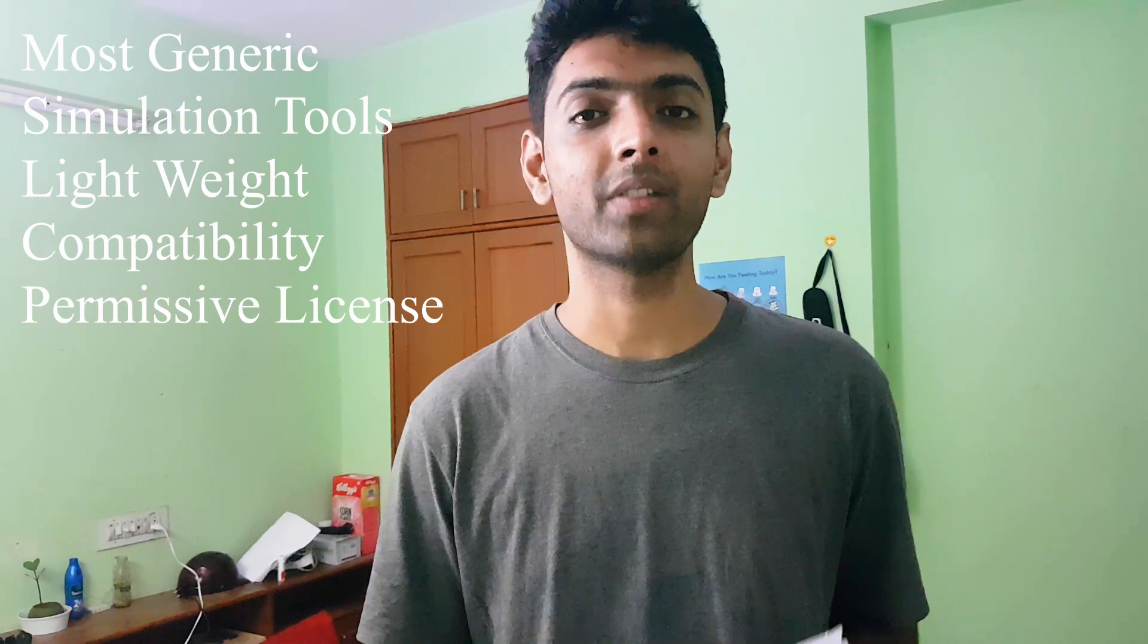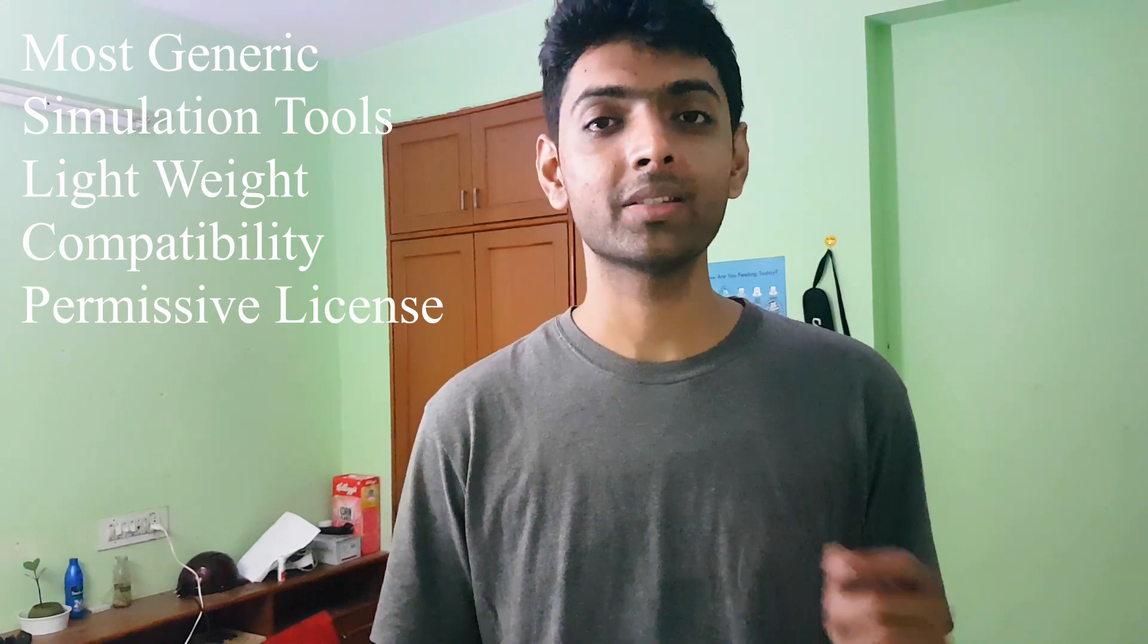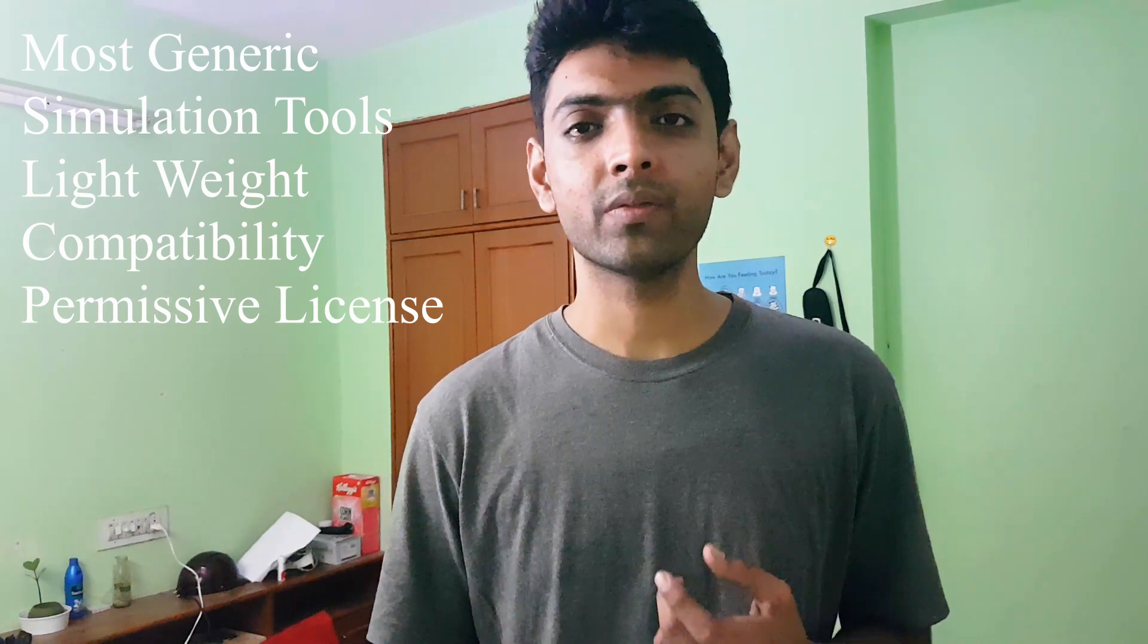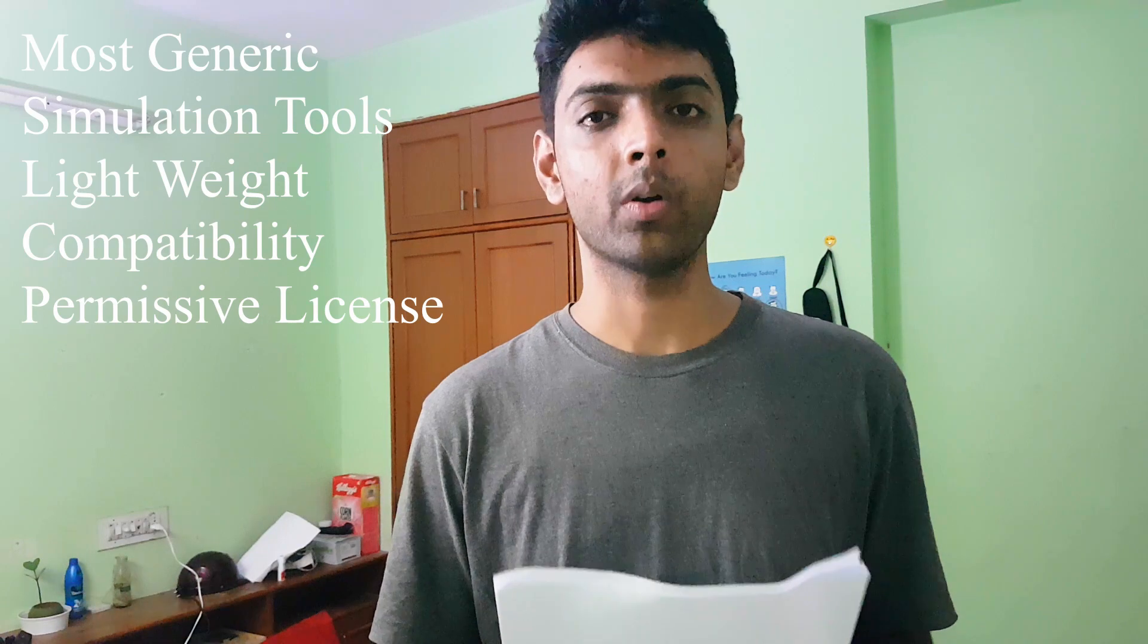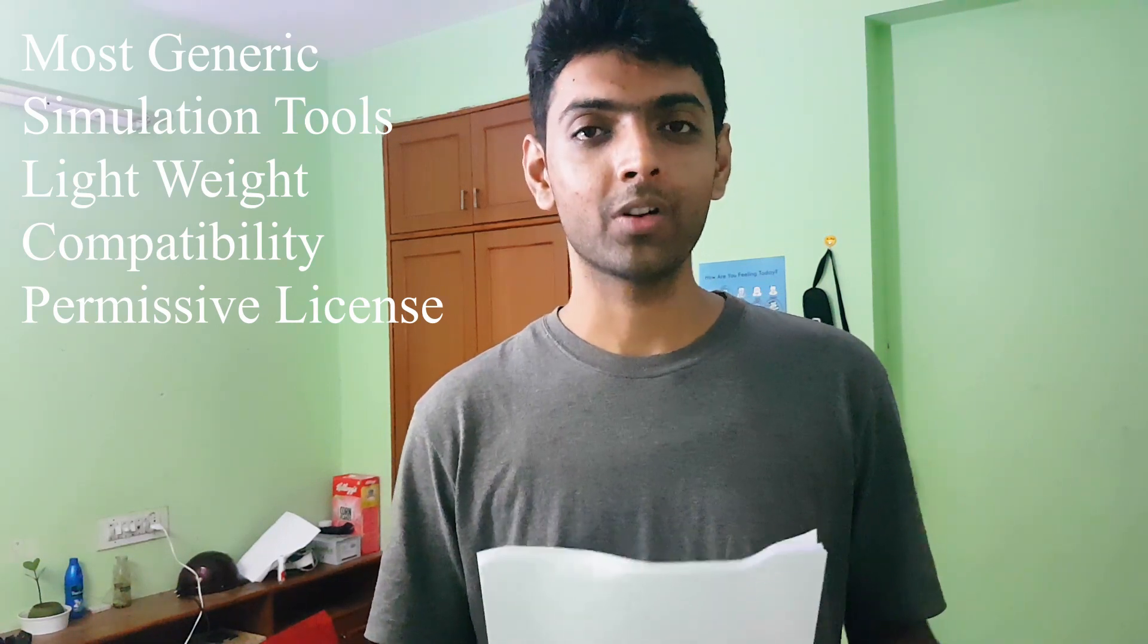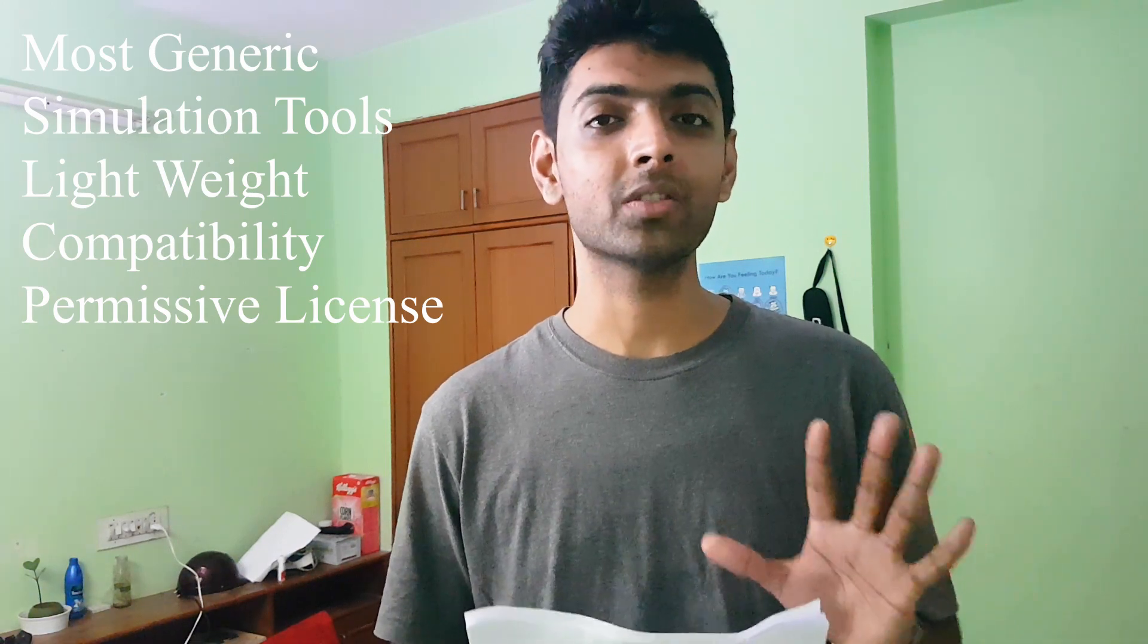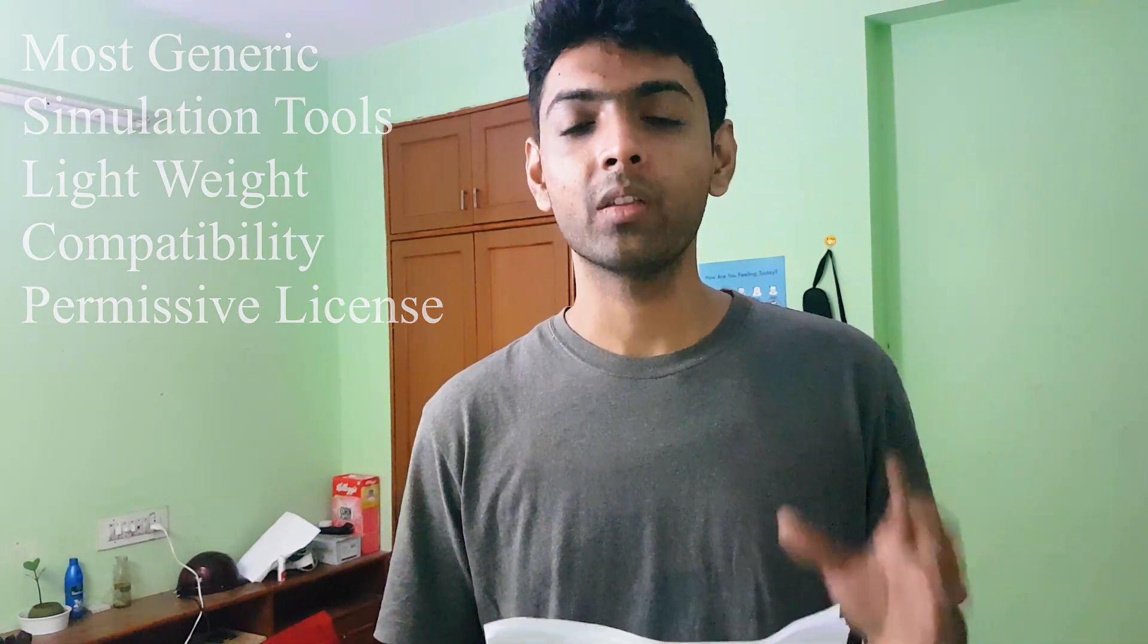Fifth and final point but not the least is permissive license. ROS works on BSD format or BSD license. That means you don't have to have extensive license agreements—it's a very minimal license agreement if you want to redistribute your software and use ROS in your systems or your robots. So those are the five points which make ROS very special and better than any other platforms currently for robotics.